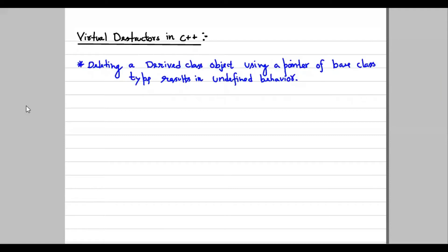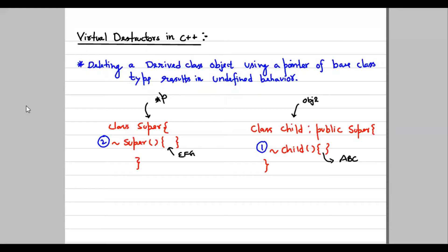Let me take an example. We have a base class called SuperClass and a child class called ChildClass. A destructor is created using the tilde operator with the same class name and no parameters. This is the SuperClass destructor, and the ChildClass inherits the SuperClass and has its own destructor. This is how we create destructors, and let me summarize the execution and calling flow.